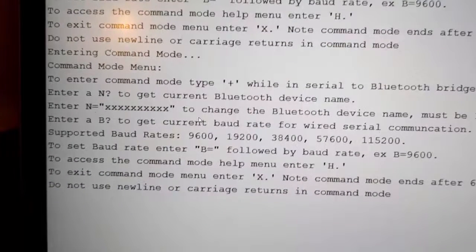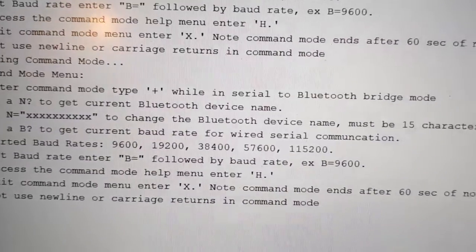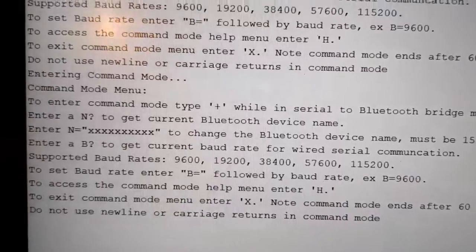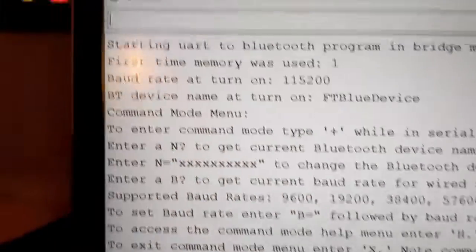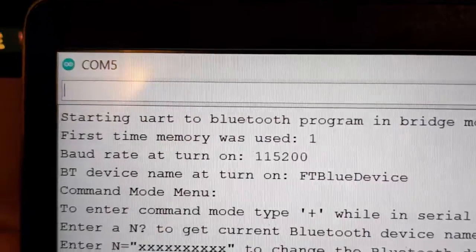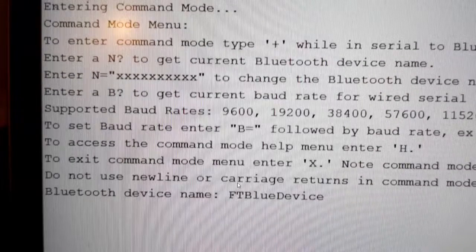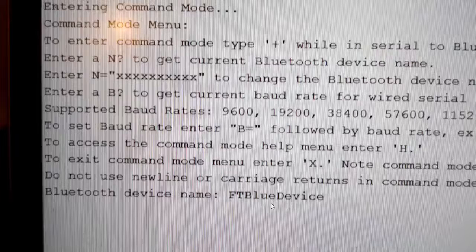I'm going to enter H for the help menu, and it prints out the same introductory message we saw at boot. This is how you print the help menu later on while using command mode — you can enter an uppercase H or a lowercase h. We're still in command mode. Now I'm going to enter N question mark, which gives us the name of the Bluetooth device. There it is: FT blue device.